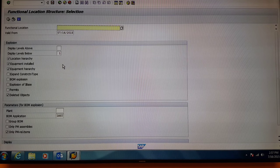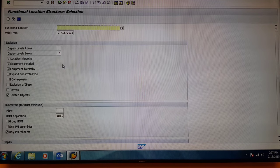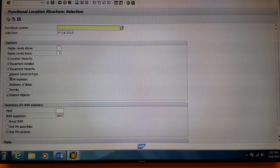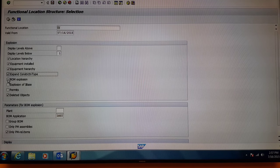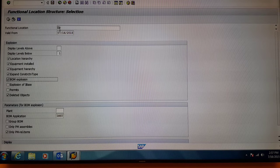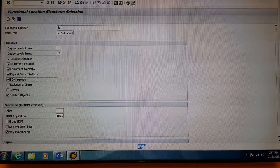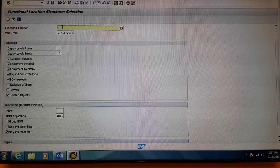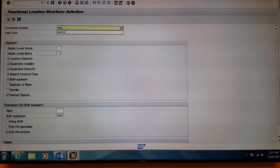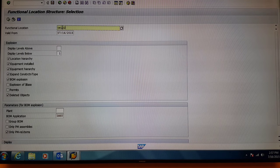Next, you're on the Functional Location Structure screen. Select Expand Construction Type, BOM Explosion, and come up to the Functional Location box. Type in CE-102 for the Pueblo plant.